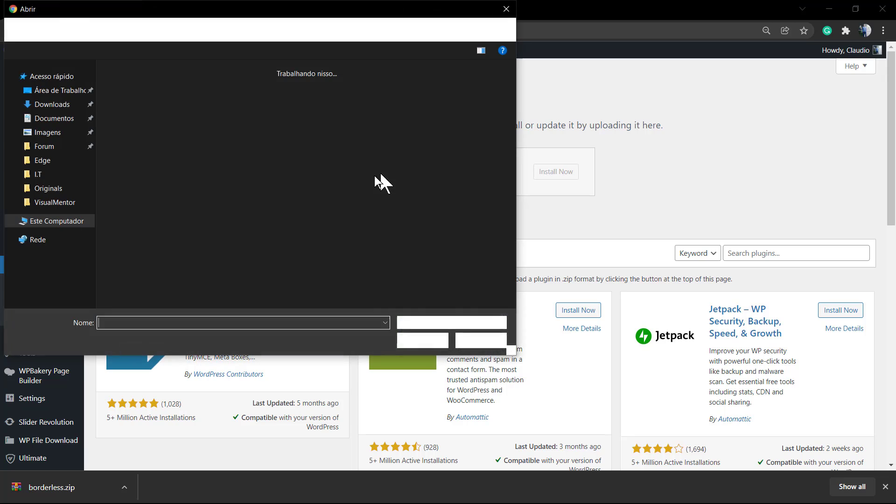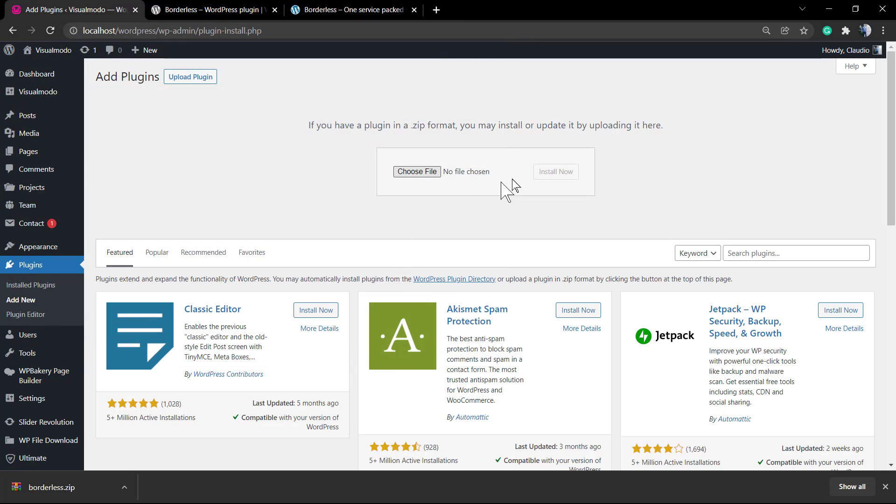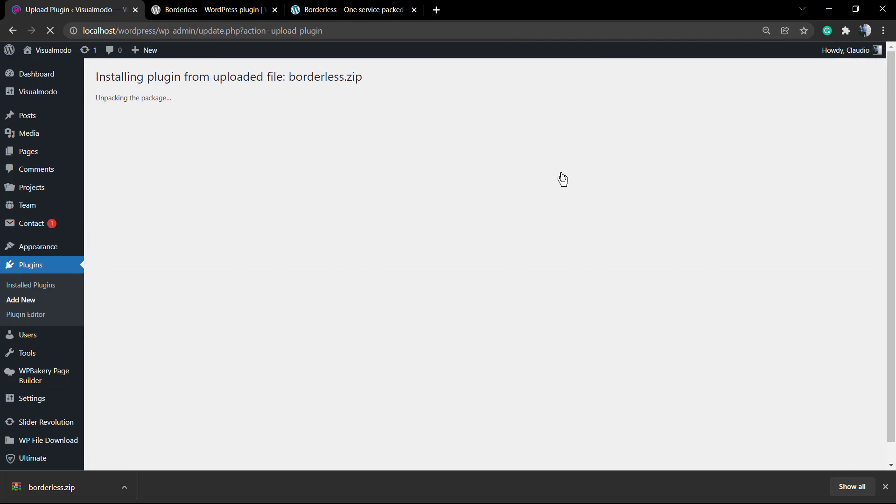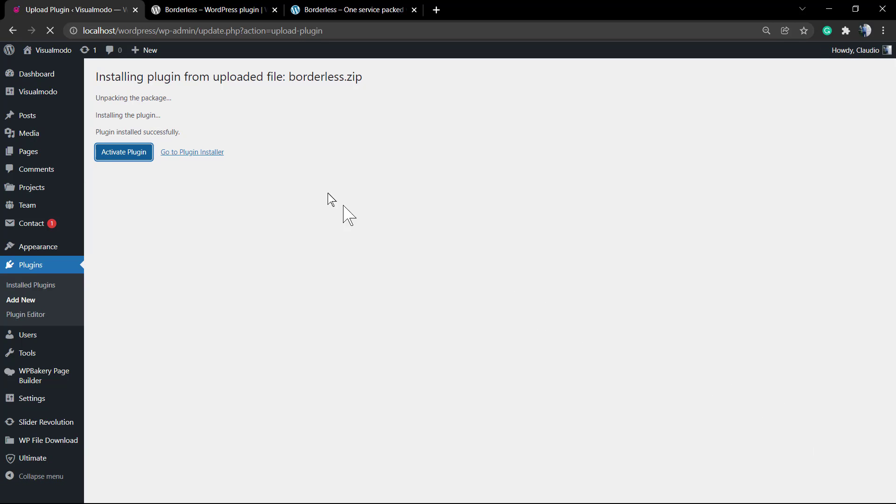Select from your computer the Borderless.zip that you just downloaded, click select and install now, click on activate, and the process is done. Simple, fast, easy, and effective. Now your site's gonna have more tools to create more advanced layouts and to share your content and generate more leads to success.